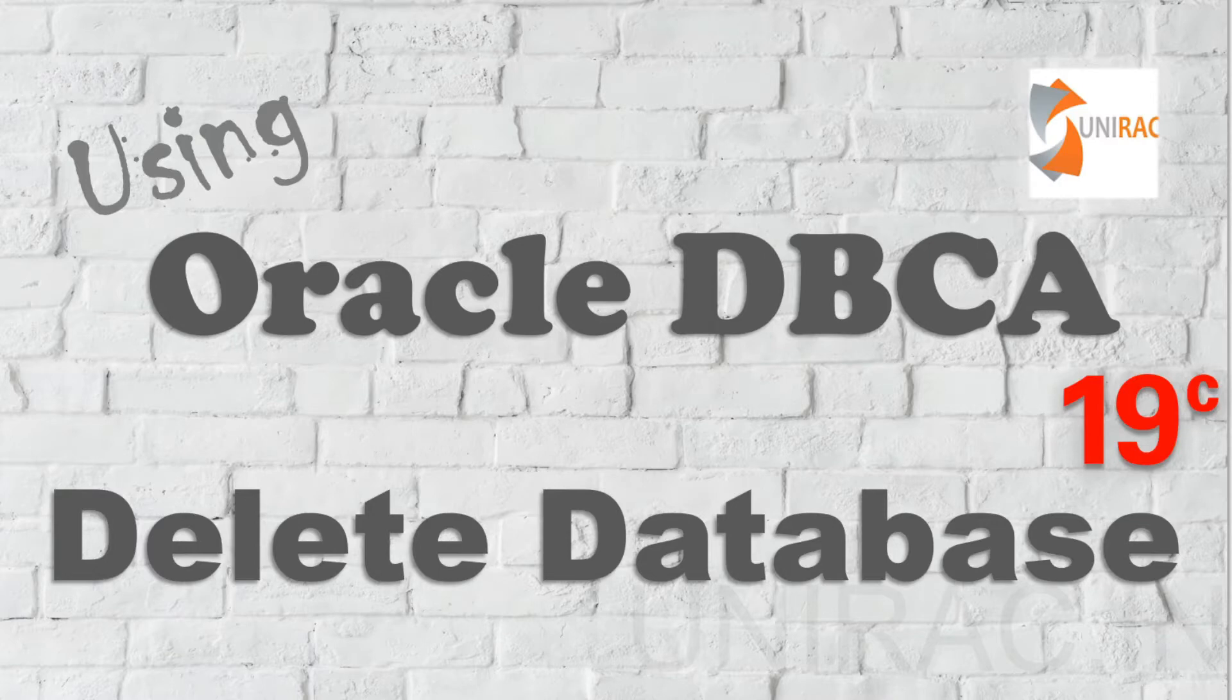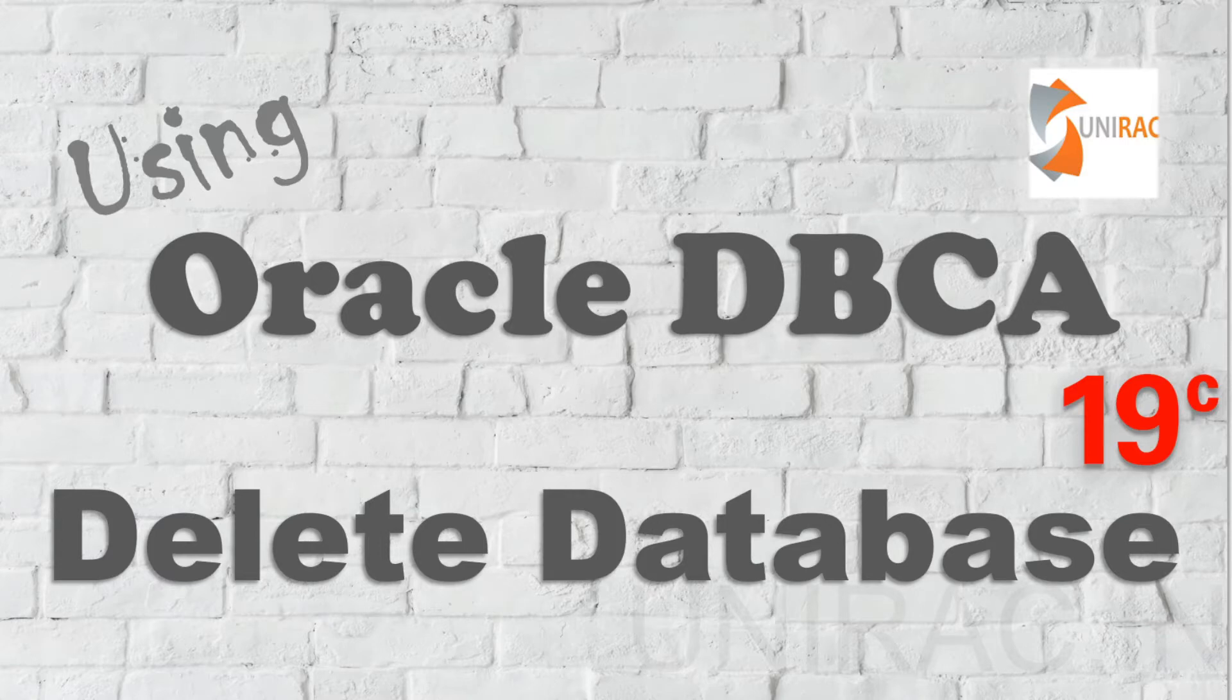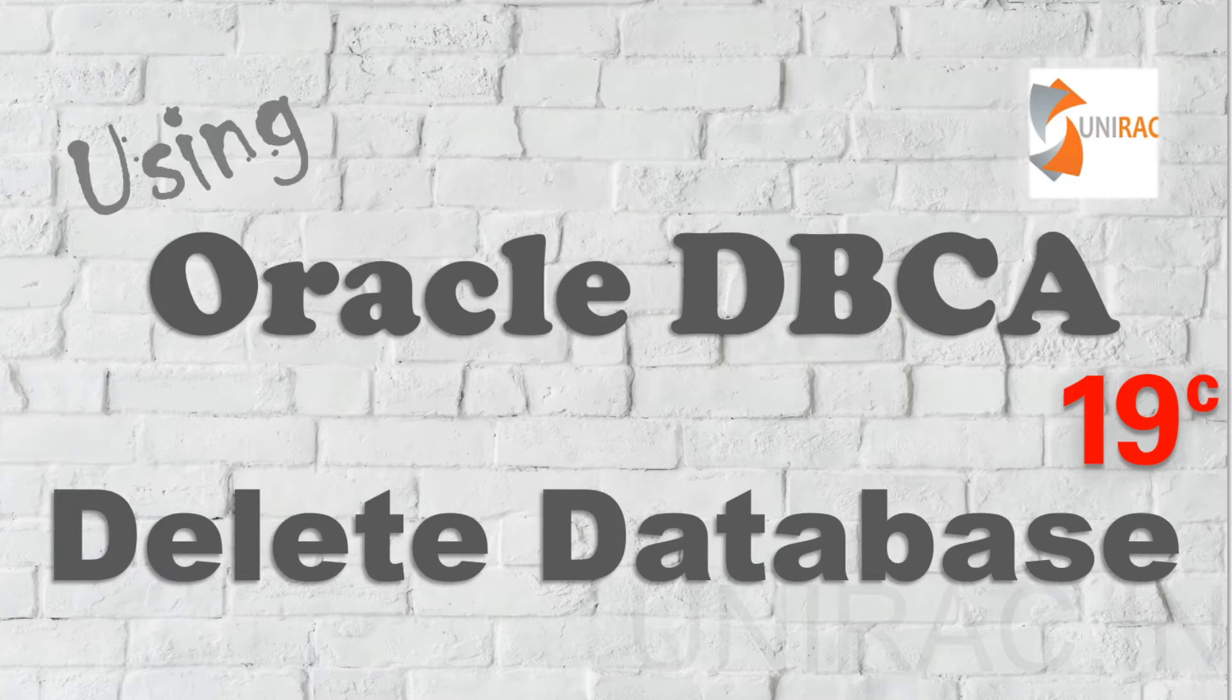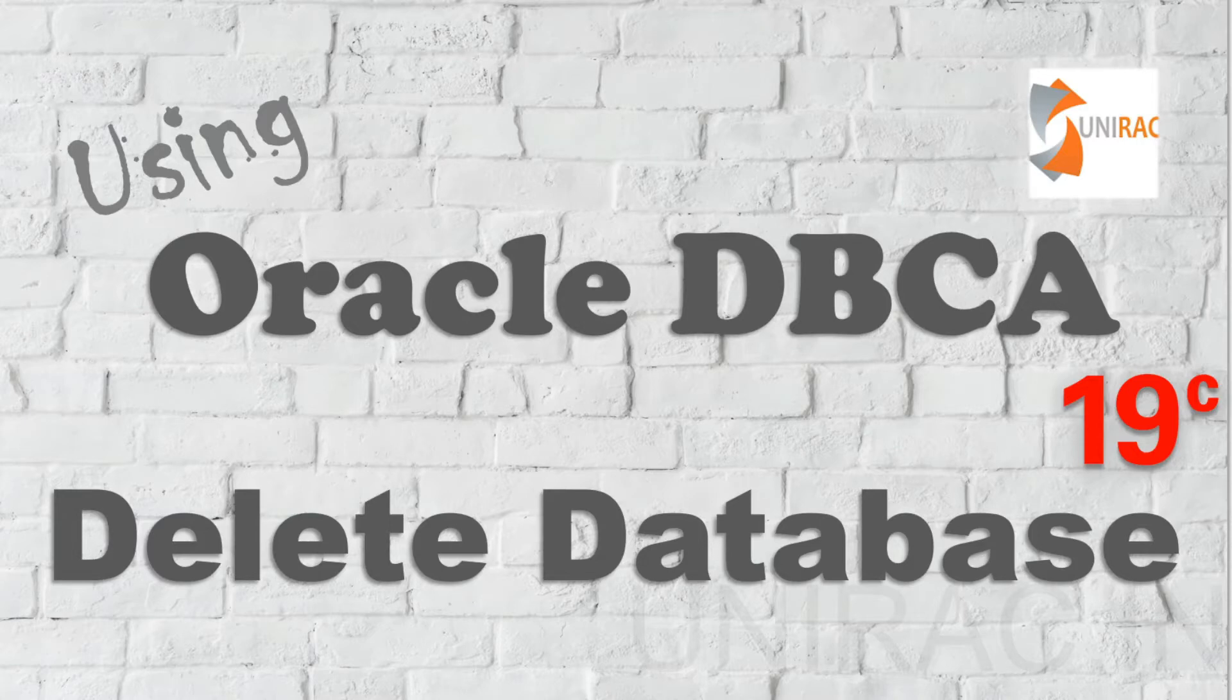Hi guys, we'll learn how to delete your database using utility DBCA in version 19c. This session will help you in case you have a database which is not needed.